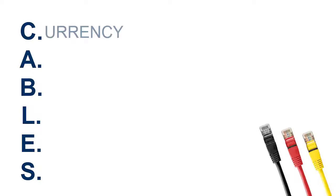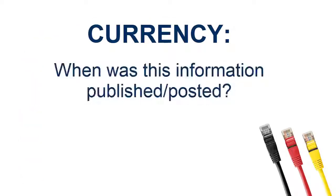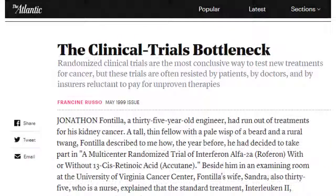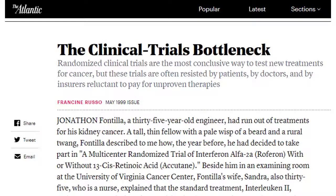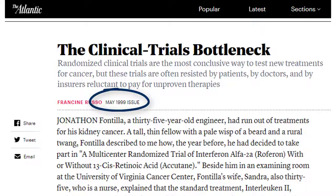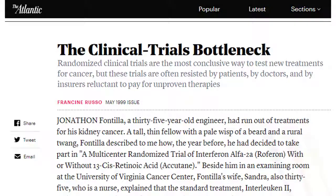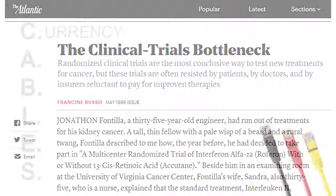First, C stands for currency. When was your information posted or published? The internet has been around for quite a while, and some sources on it may be fairly outdated. You'll want to look and see if the website source you found is recent enough to have up-to-date, current information.